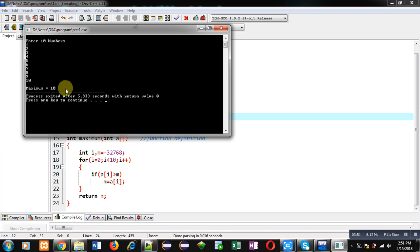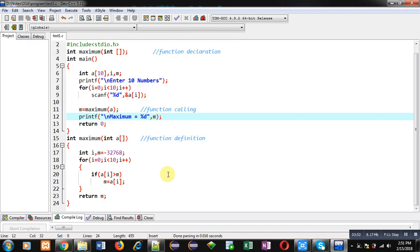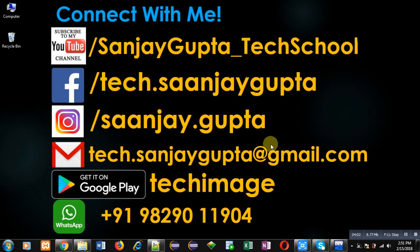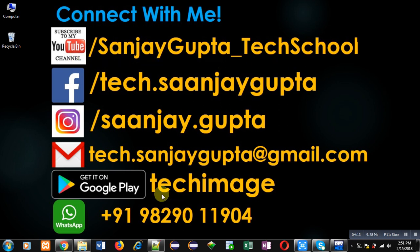You can see the maximum value is 10. The program is working properly and it is finding out the maximum value available inside the array using the function. I hope you have understood the code well. If you want to watch more programming related videos, you can subscribe to my YouTube channel at youtube.com/sanjaygupta_techschool, and download my programming app TechMS on Google Play. Thank you for watching.